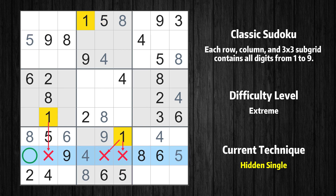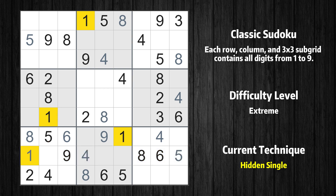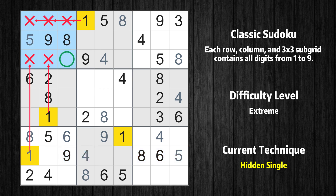Only one position left in the 8th row where value 1 can be placed. Only one position left in the first box where value 1 can be placed.